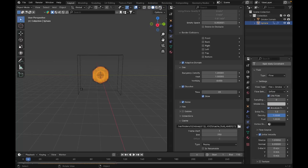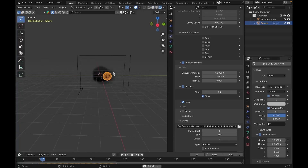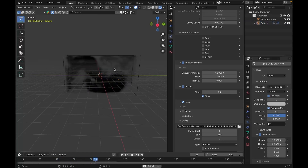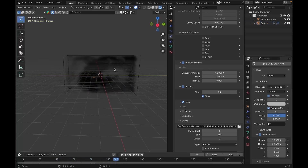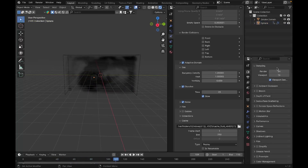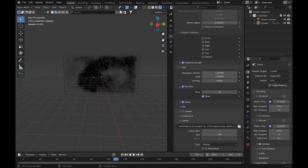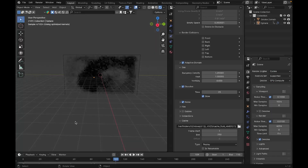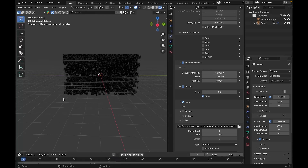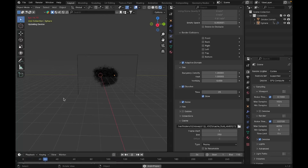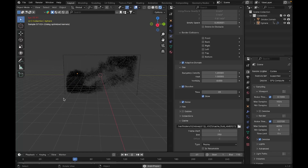We have a big problem — if you go to Render View, the fire is not visible at all, only the smoke. This is true for the Cycles engine as well, and I recommend Cycles for this tutorial because fire looks best in Cycles. So right now there's no fire visible in the render.